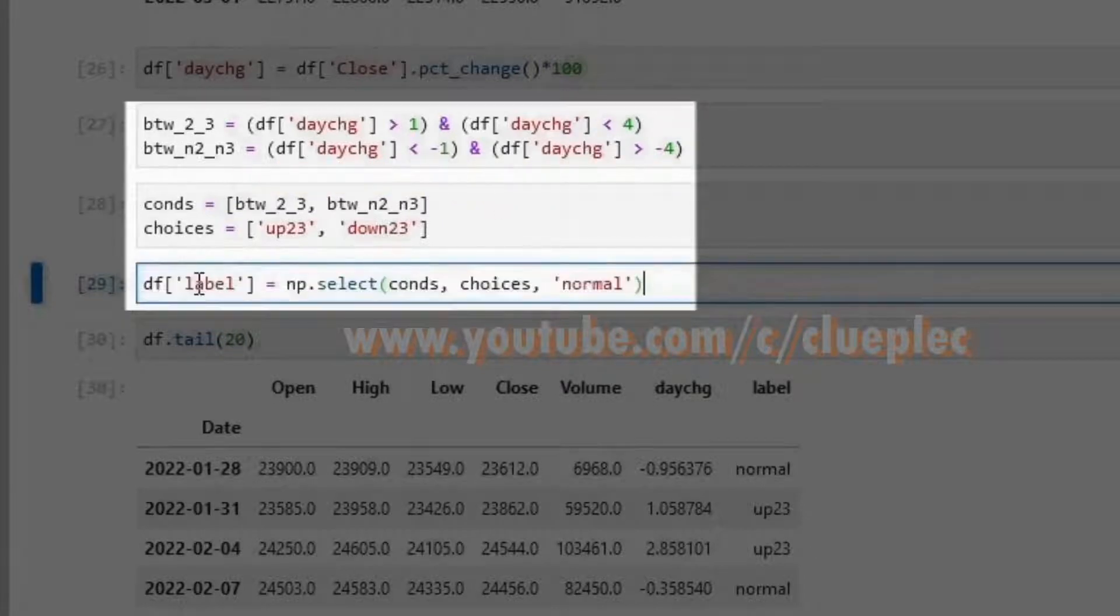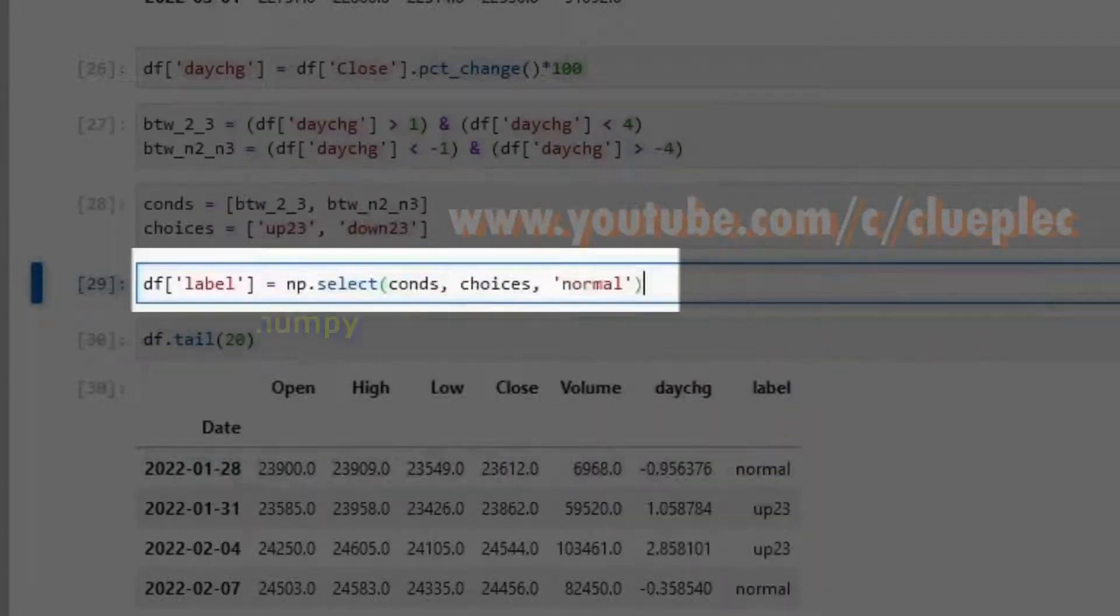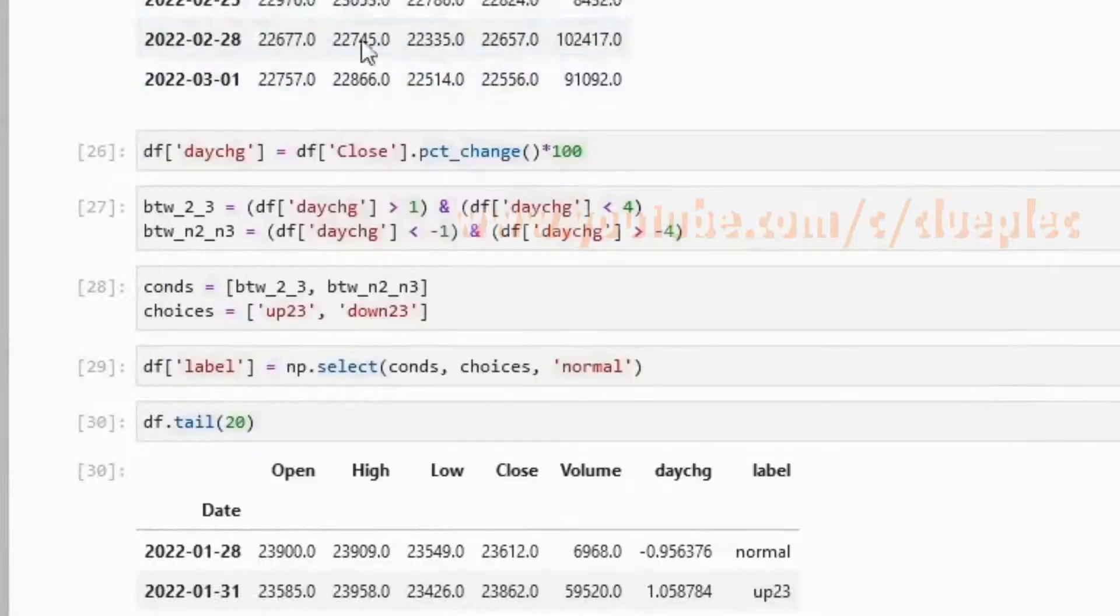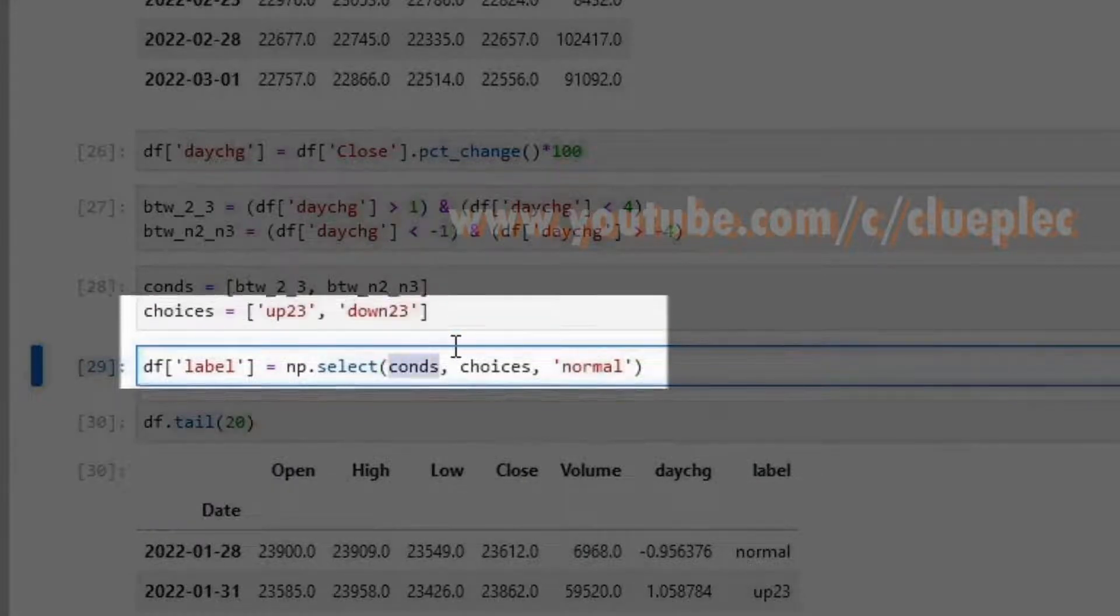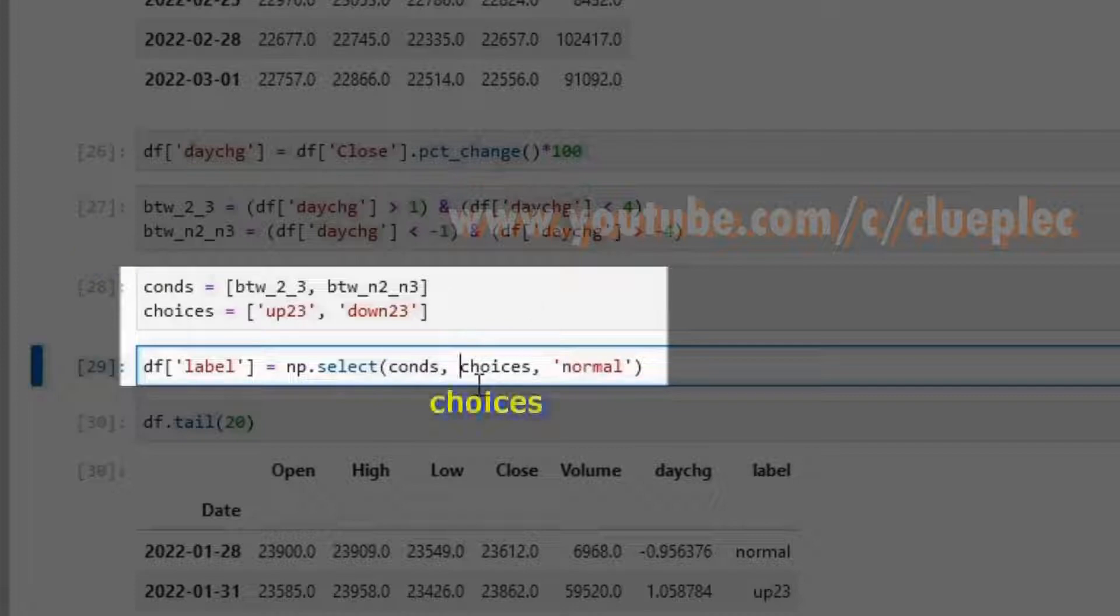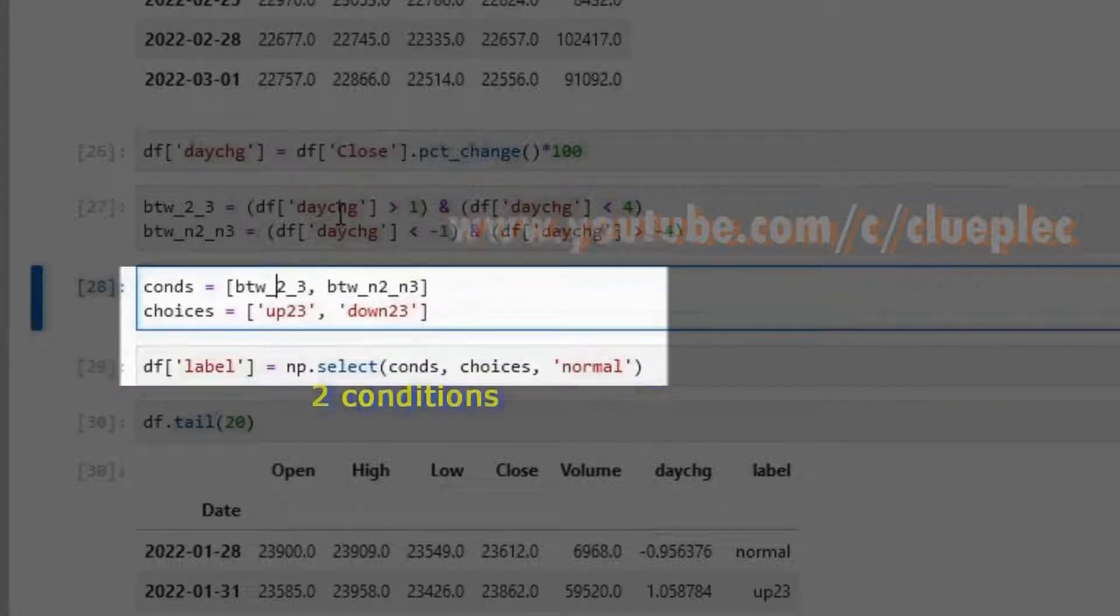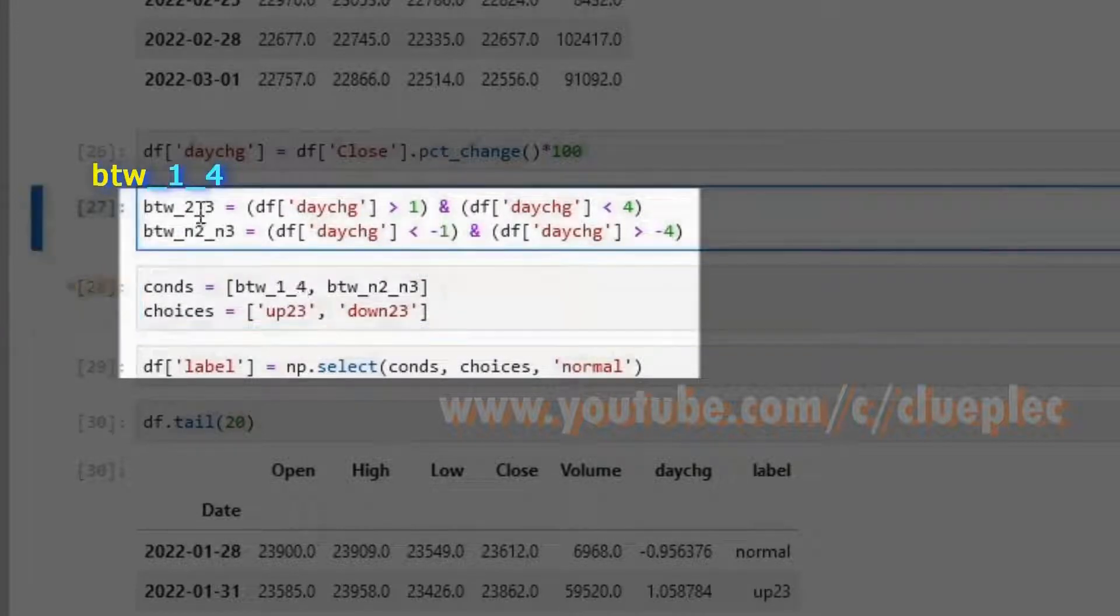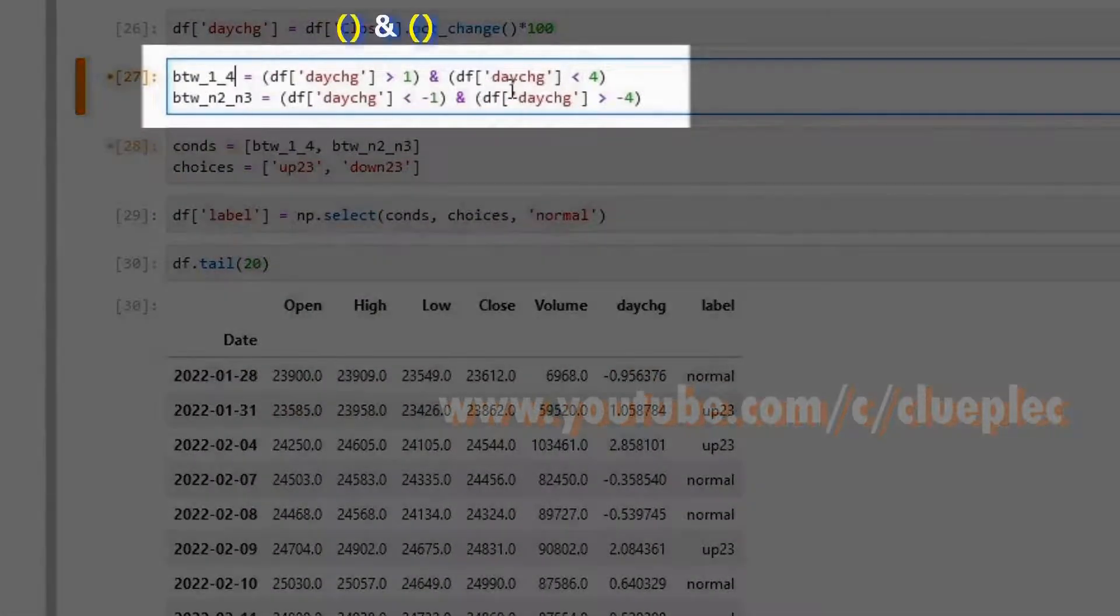Here I create a new column called label. df.label here is equal to np. This numpy is coming from the import numpy at the beginning. Numpy select a condition. When the triggering event happens, it will go for a particular choice. The choice is here. When no condition fits, then returns normal. Here we have two conditions. The first one is between underscore 23. Let me call it 14. Change this one as well. Here you see two brackets.